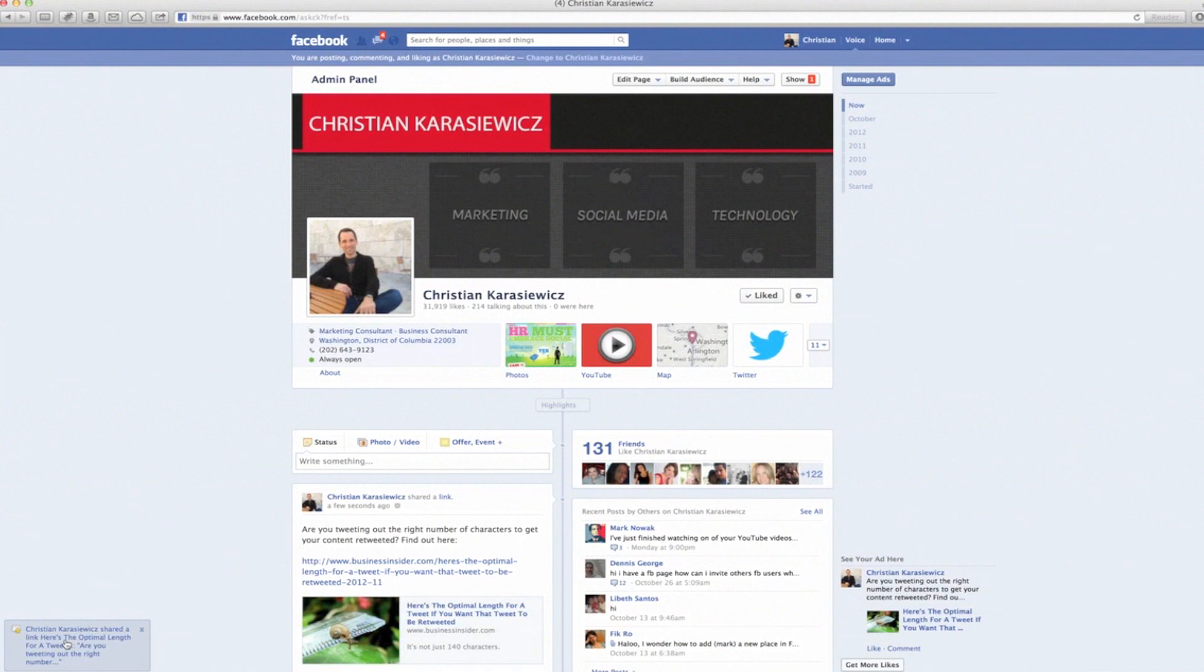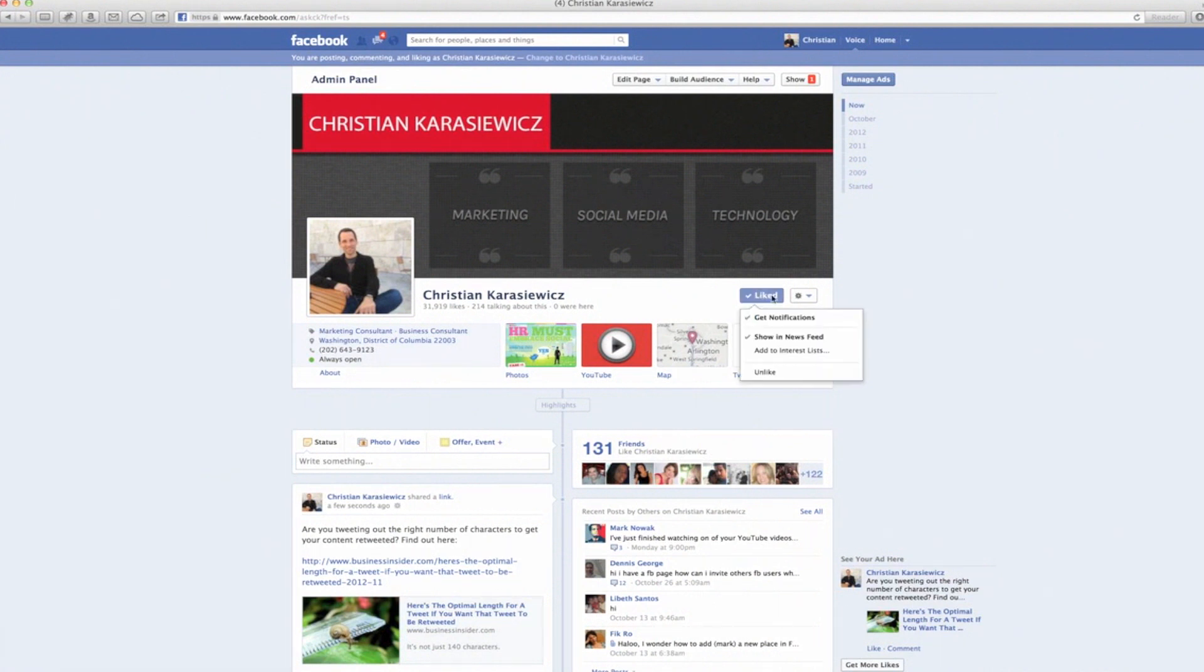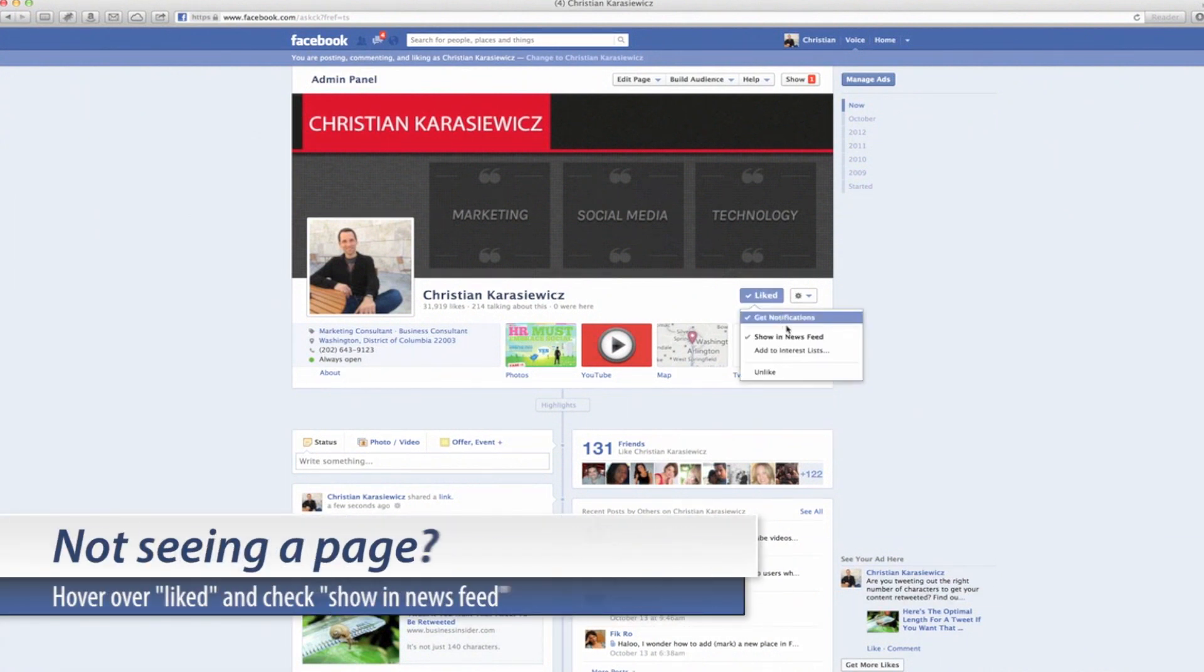In addition, if you're not seeing content in your news feed, while you are in there checking the Get Notifications option, make sure you have Show in News Feed checked as well. Because if you don't have this checked, it's not going to show in your news feed.